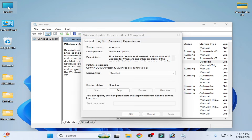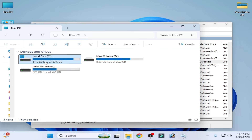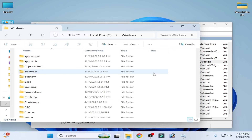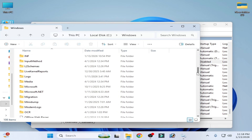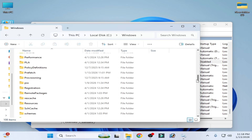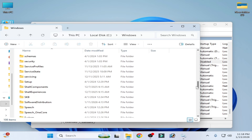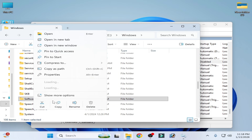Now go to This PC, navigate to Local Disk C, open the Windows folder and scroll down. Find the SoftwareDistribution folder and delete it.